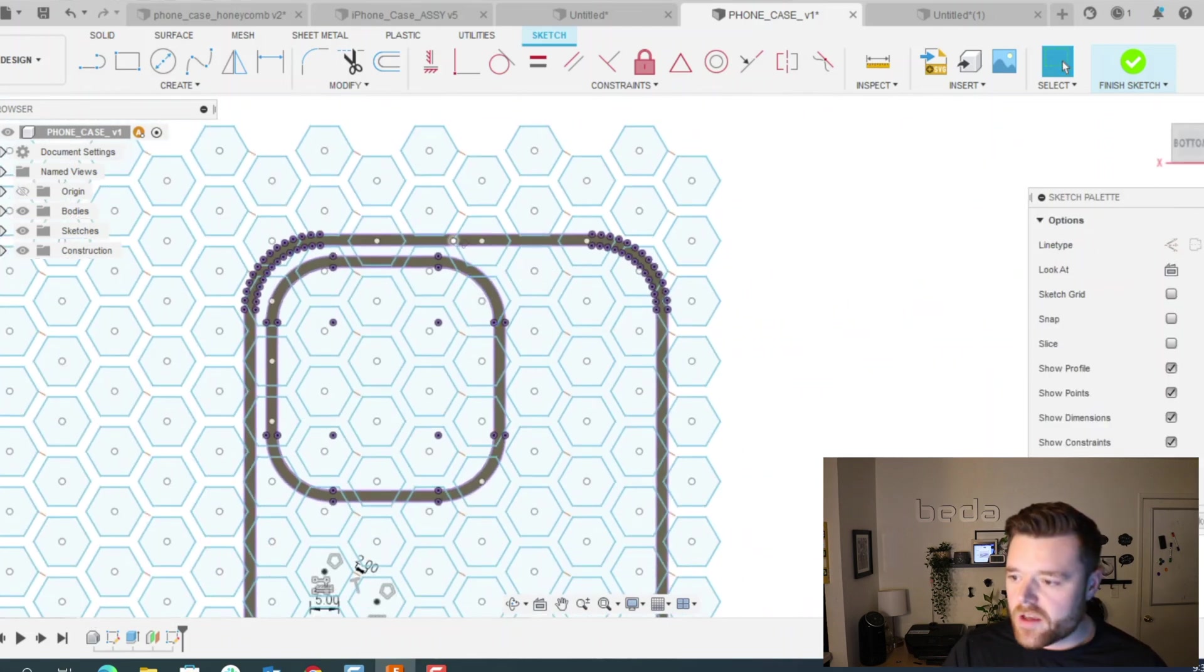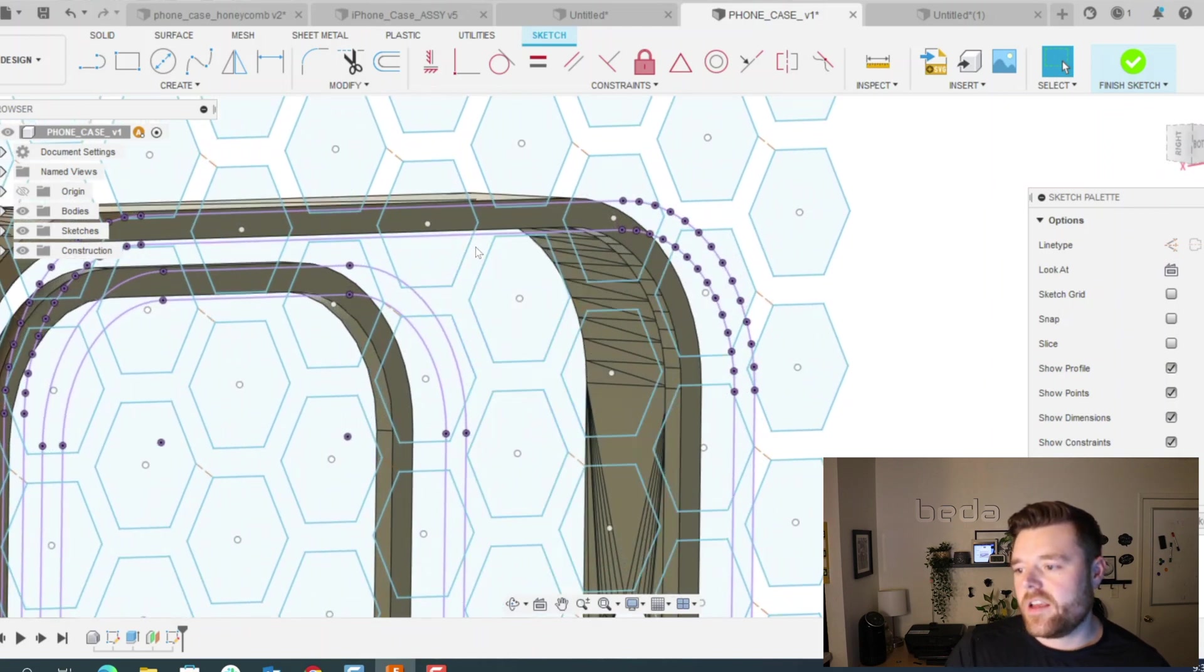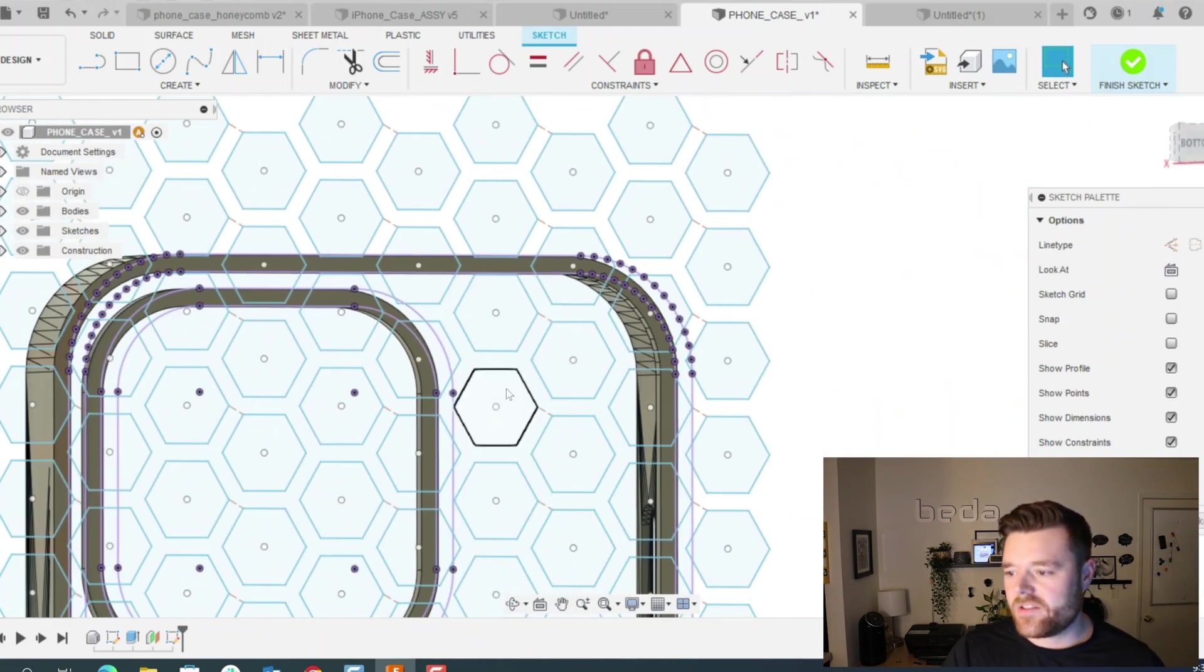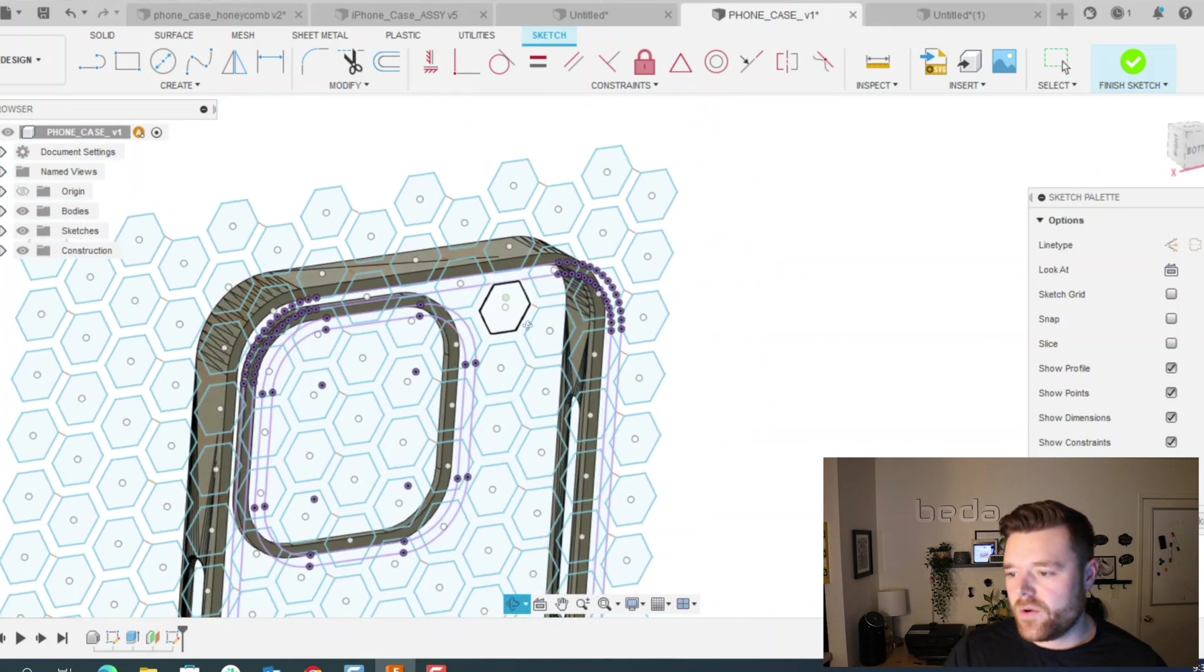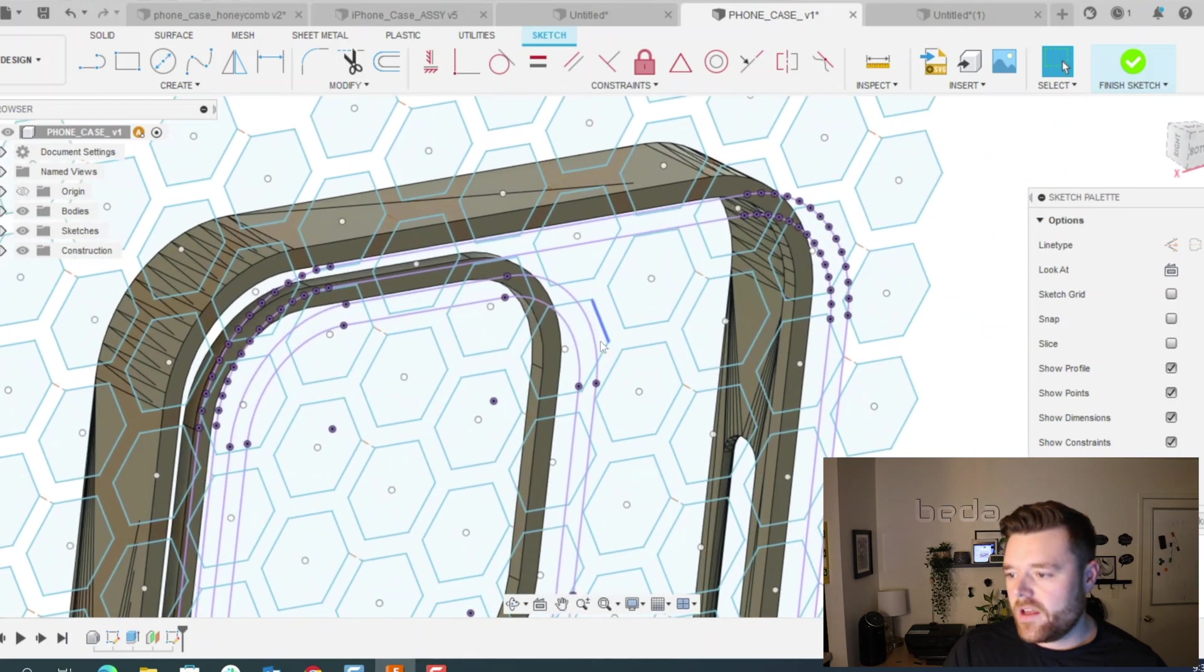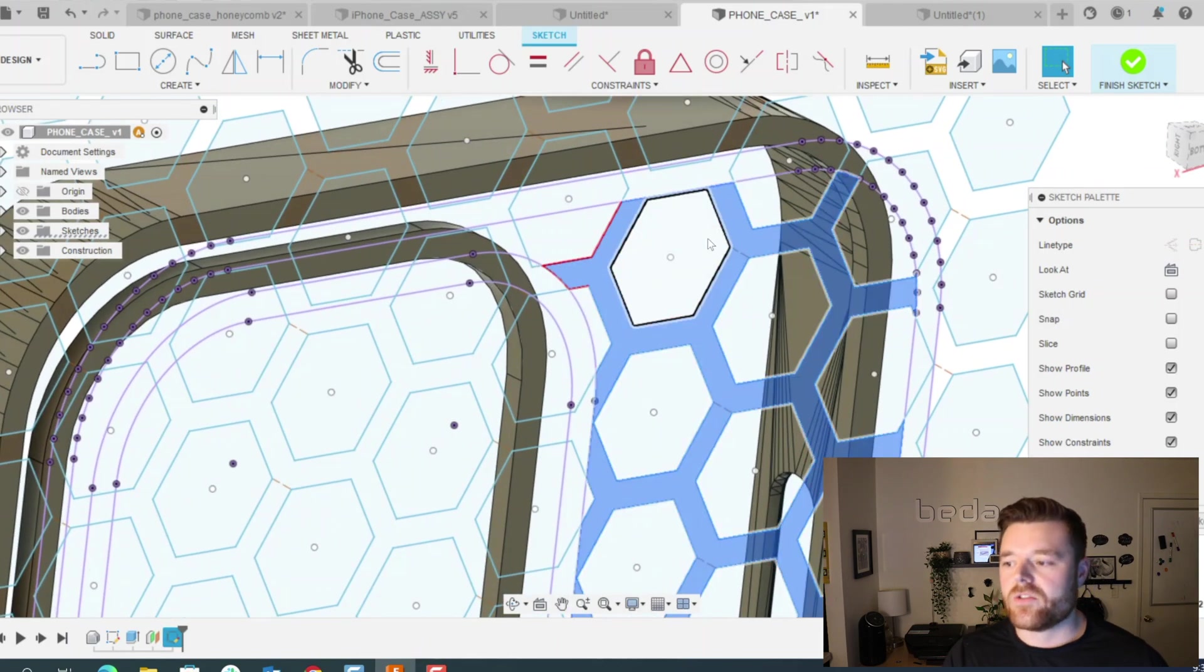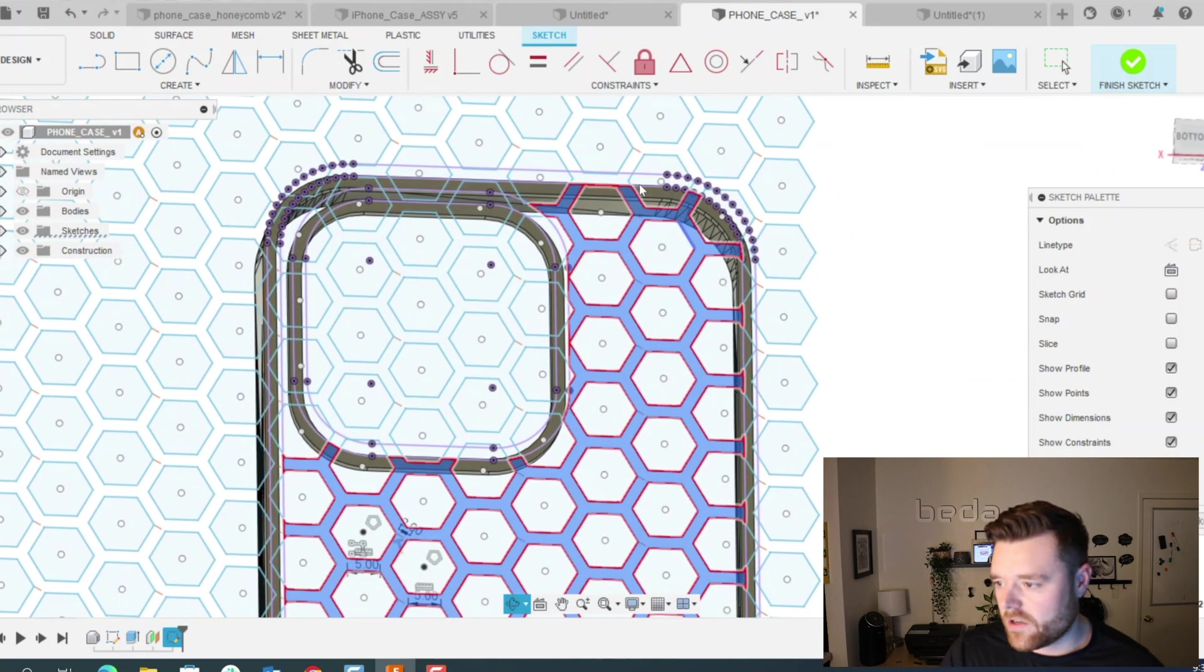So the reason that we did this as an offset plane is it makes it way easier to select these and then extrude them. If you do it on the same face as the body, sometimes it's hard to select and you have to kind of go over it. So this saves you some time in the long run, I found. And then you just do an extra extrude at the end, which is really easy.